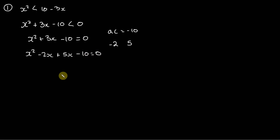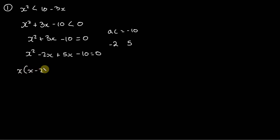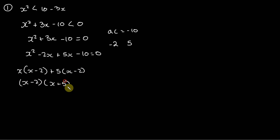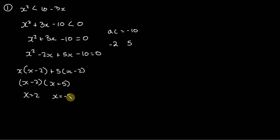And so in that case, we've got x squared minus 2x plus 5x minus 10, which equals zero, and now we can factor out an x here. So x minus 2, we factor out a 5, x minus 2, which leaves us with x minus 2 times x plus 5, and so therefore x equals 2, x equals negative 5.